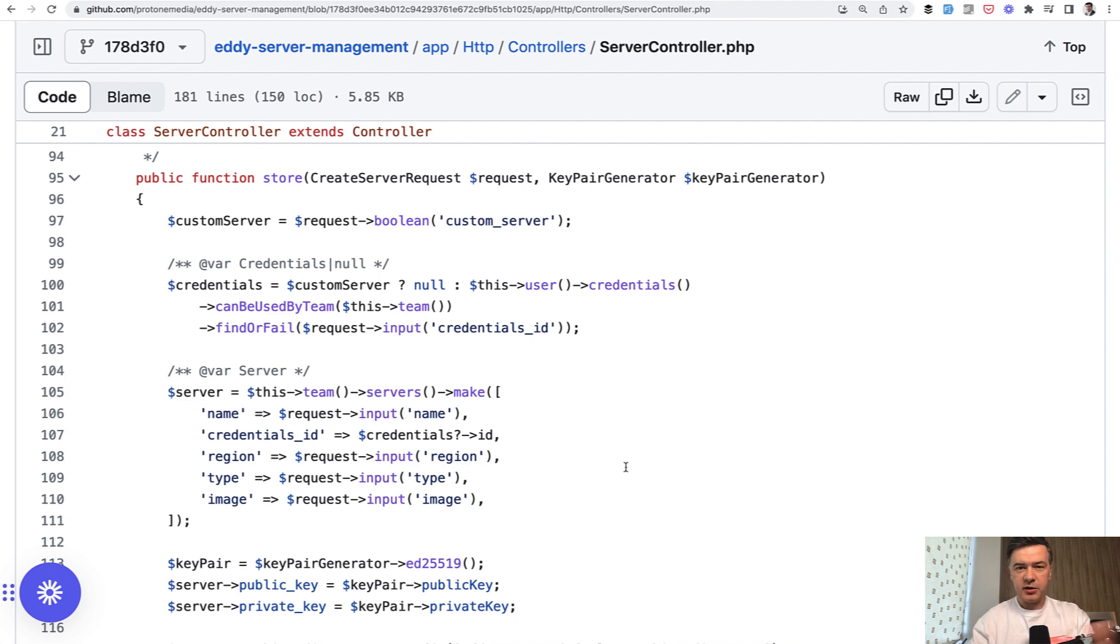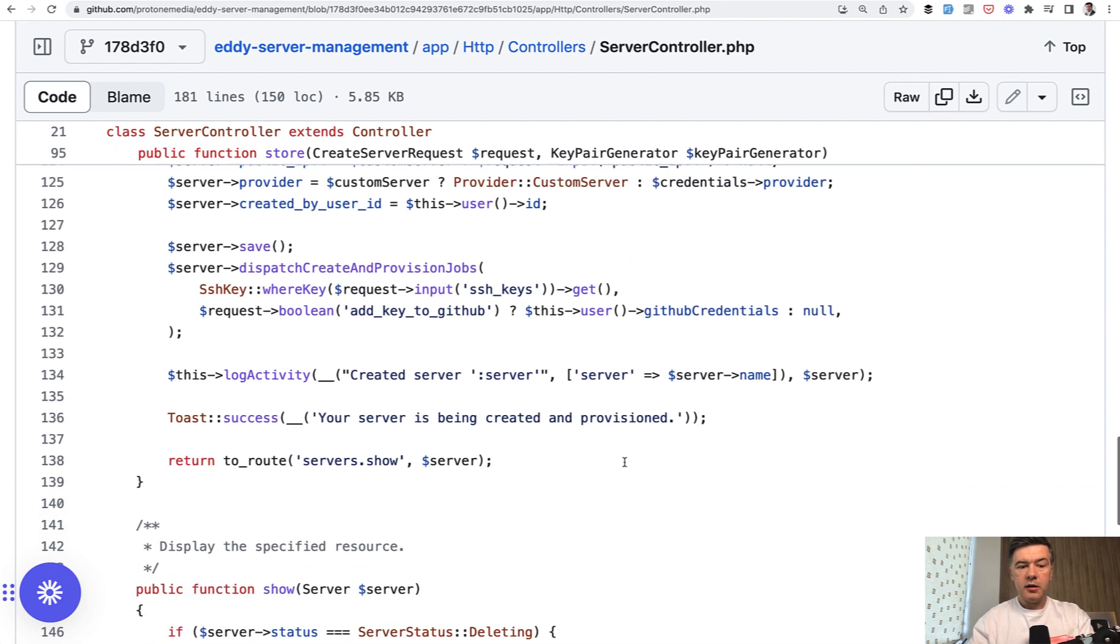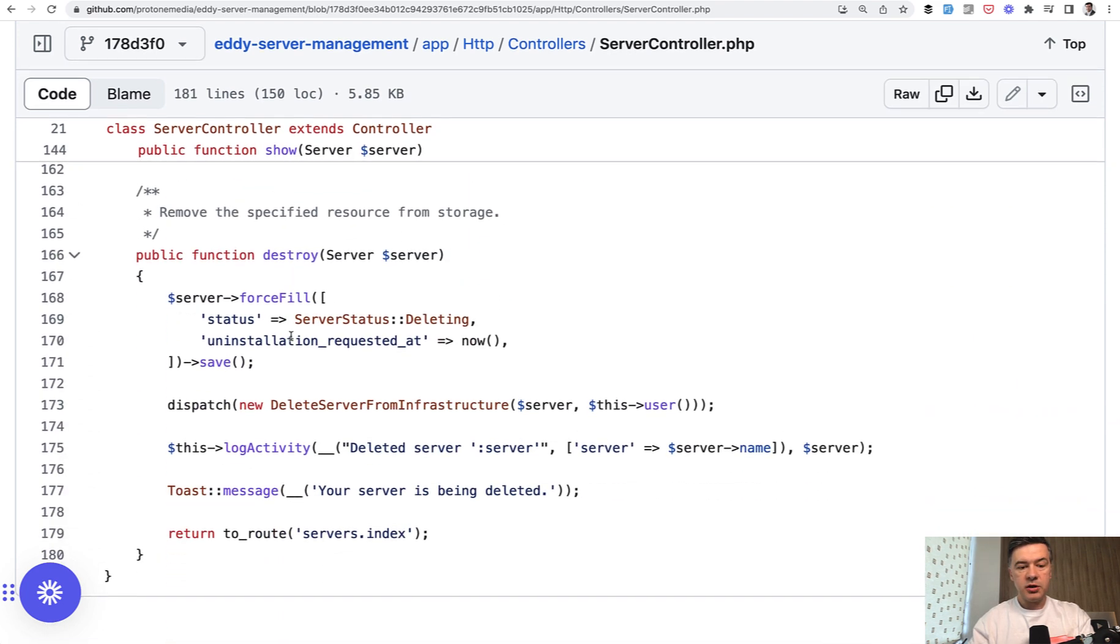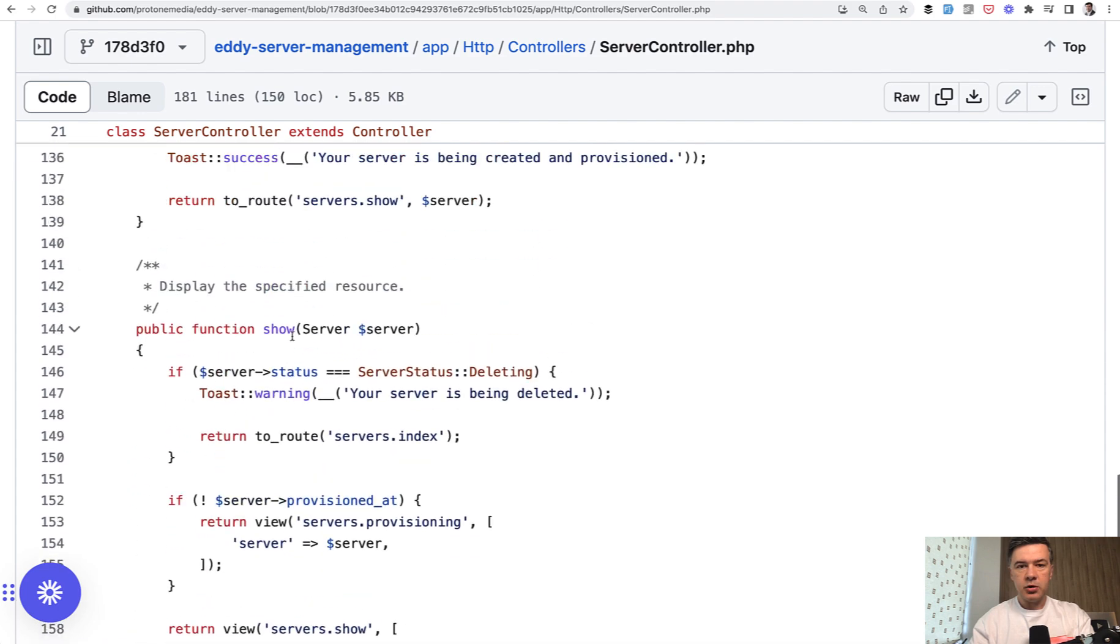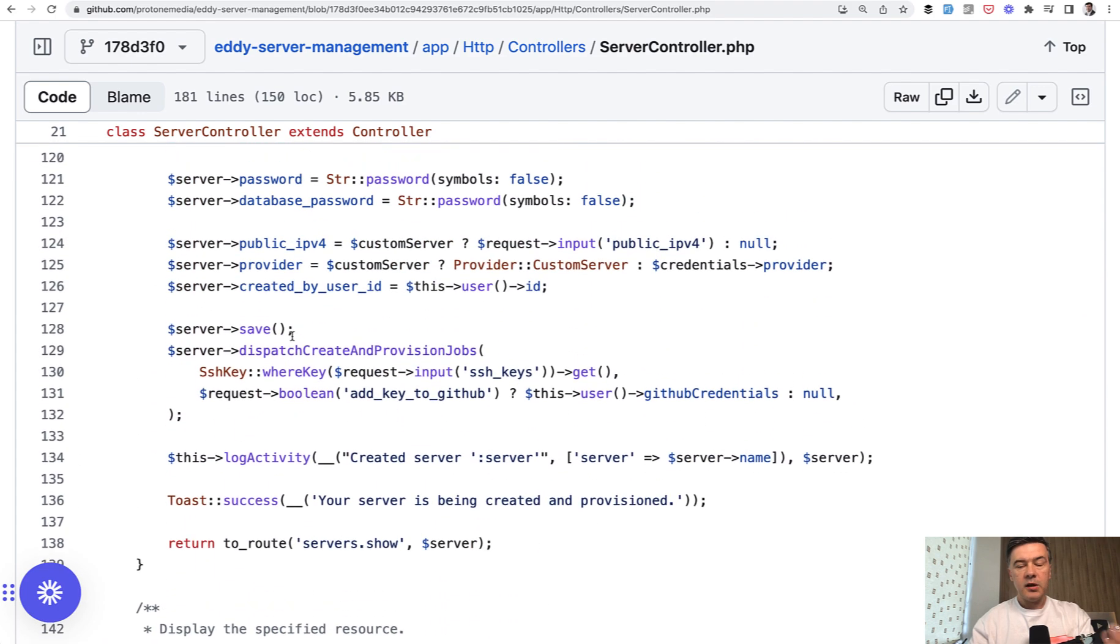This is a controller. Finally, there's this log activity on some action, and there's no log activity function in this controller. So where does it come from?